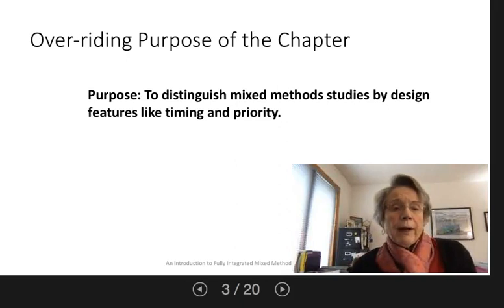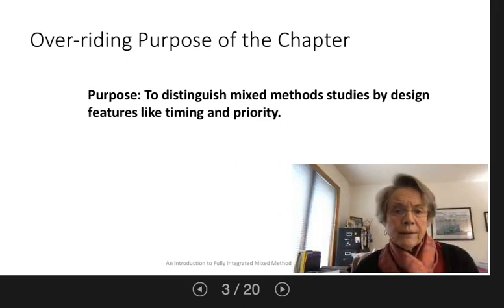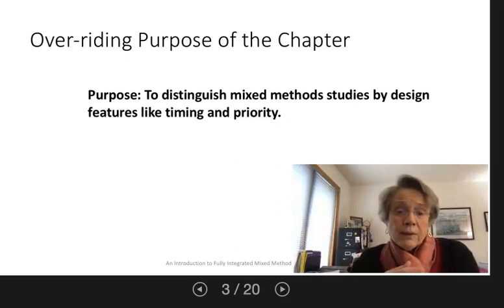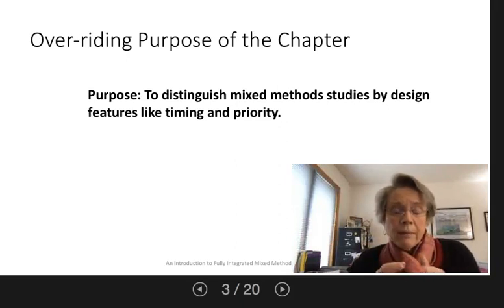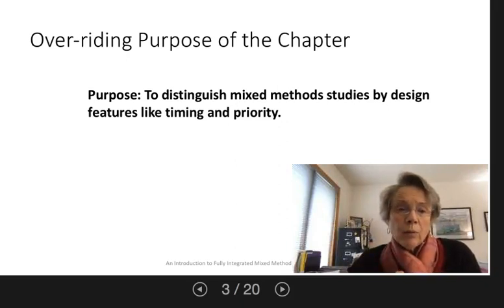The overriding purpose of this chapter is really to tread some fairly well populated land and to talk about the ways that the designs of mixed method studies have been described — and that's usually with language that refers to the timing of the data collection and the priority given to qualitative and quantitative approaches.